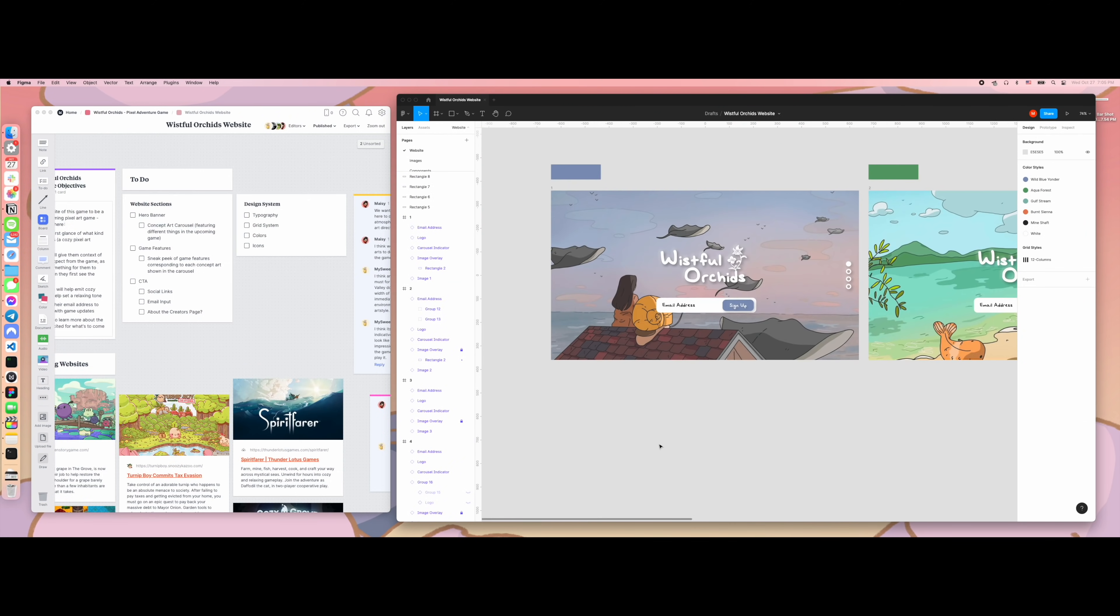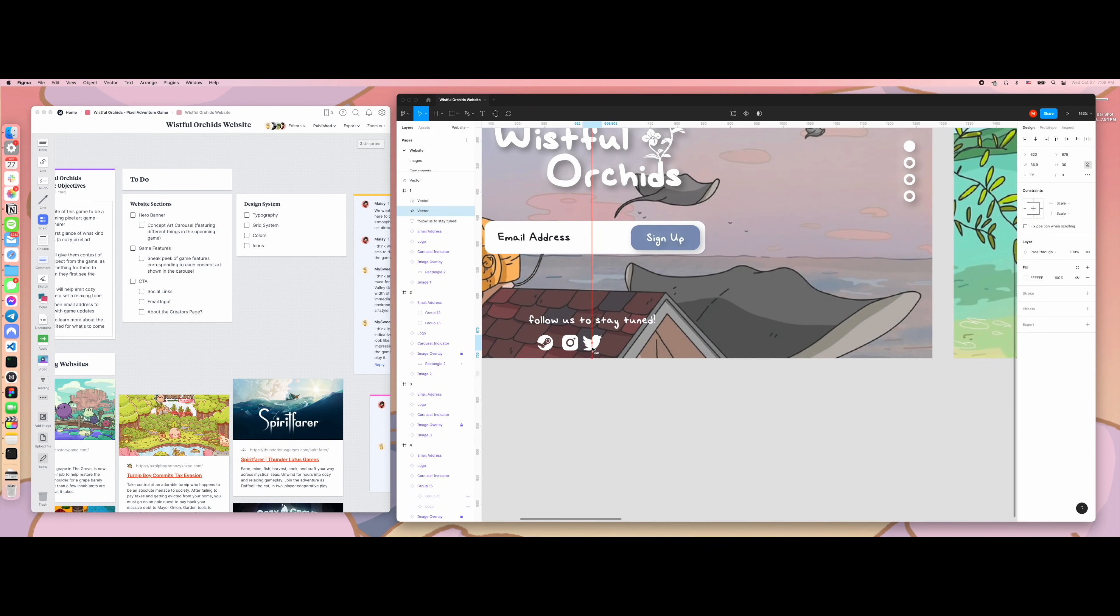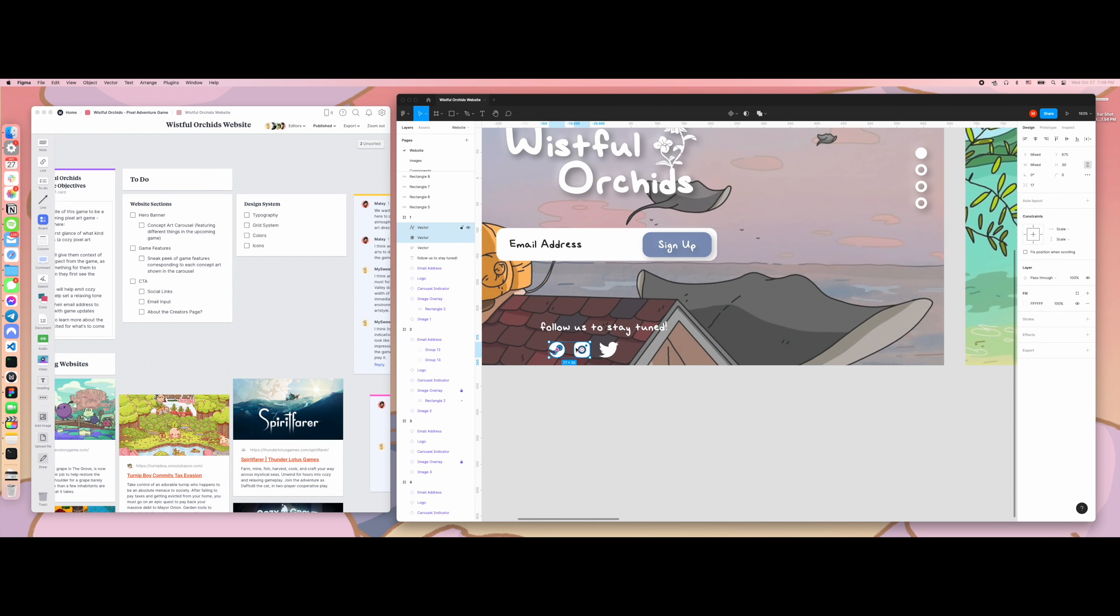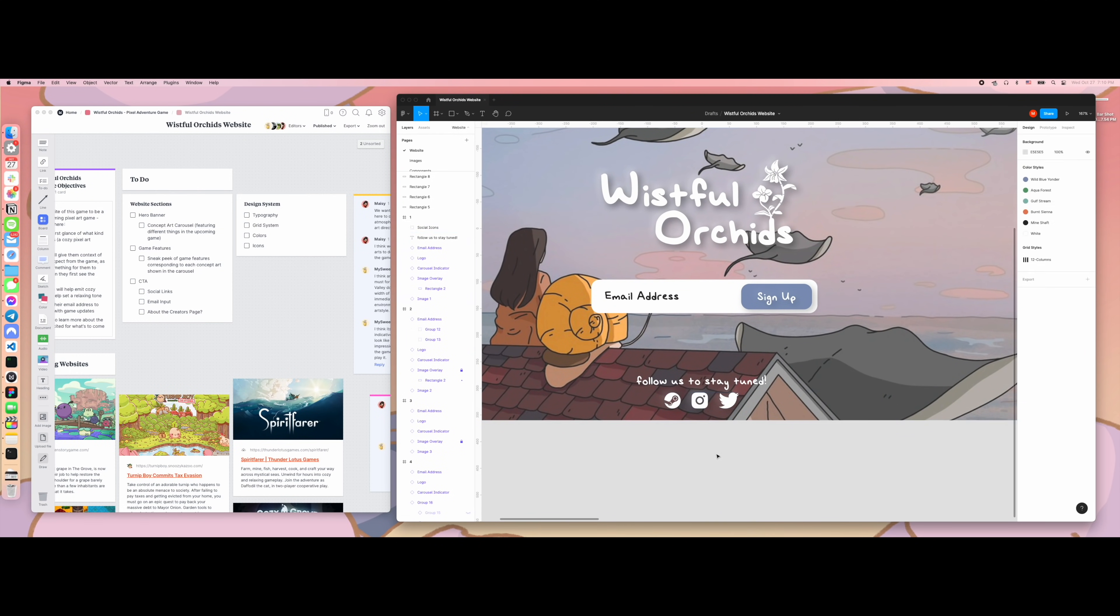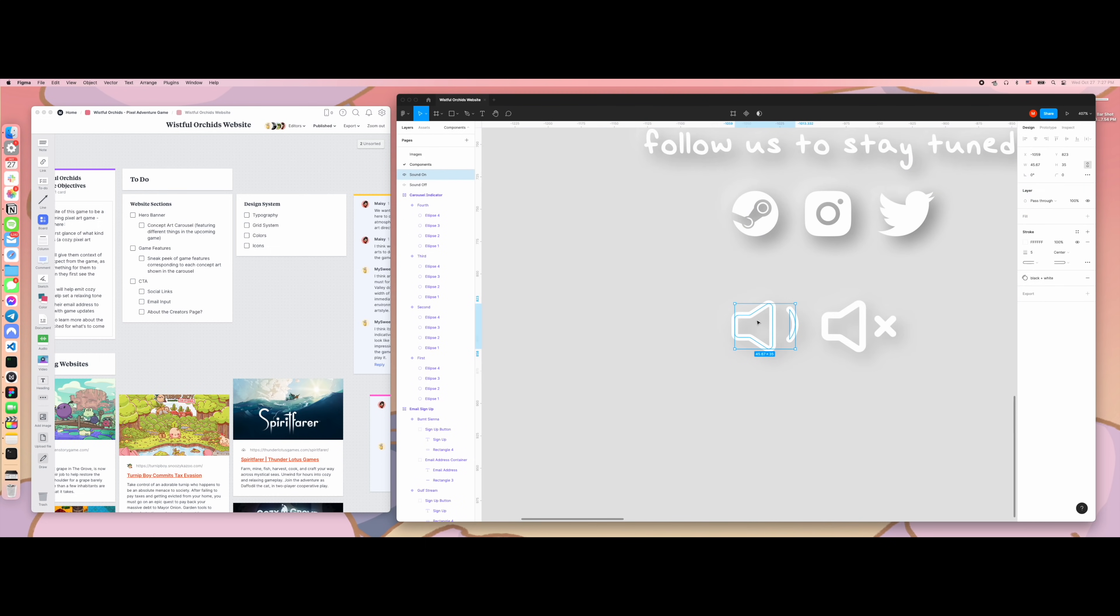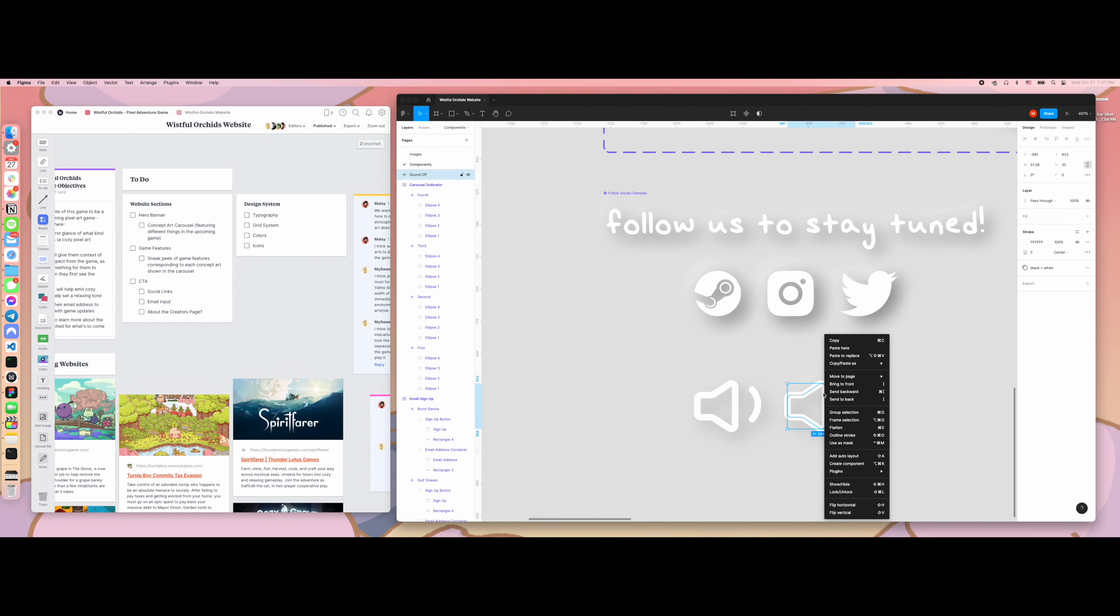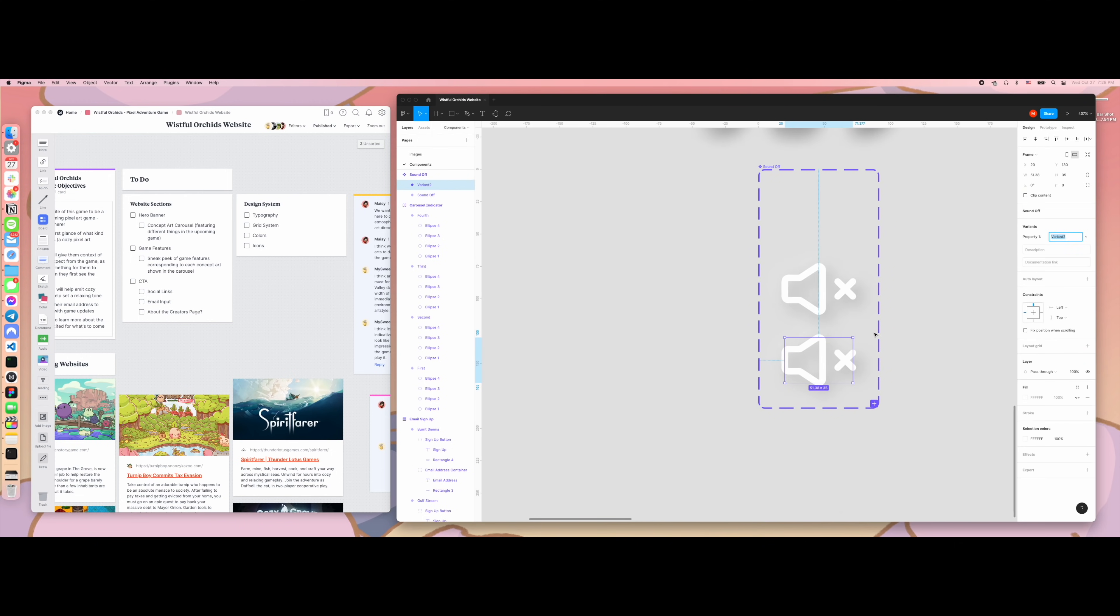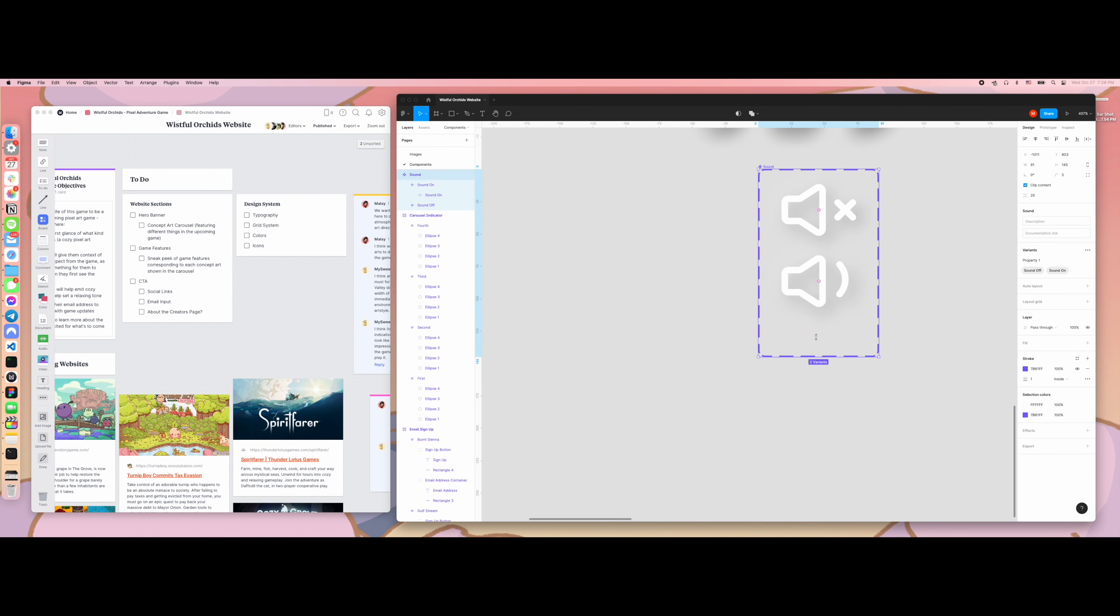Here, I'm creating more components for other elements present in the website. I created a small footer component for the site to house links to the game's Steam page, Instagram, and Twitter. Lastly, I just made a simple sound icon to allow the user to toggle whether to play the background music that will be present on the site.